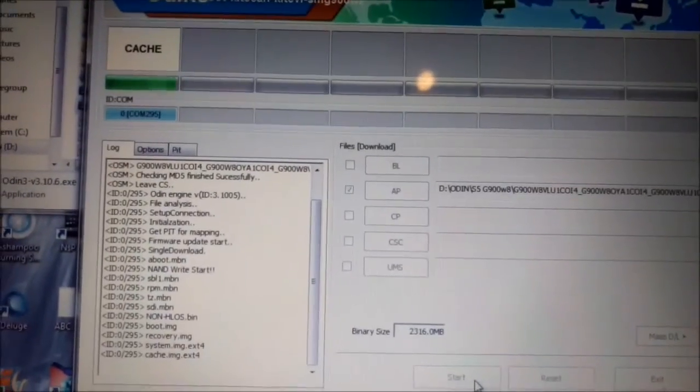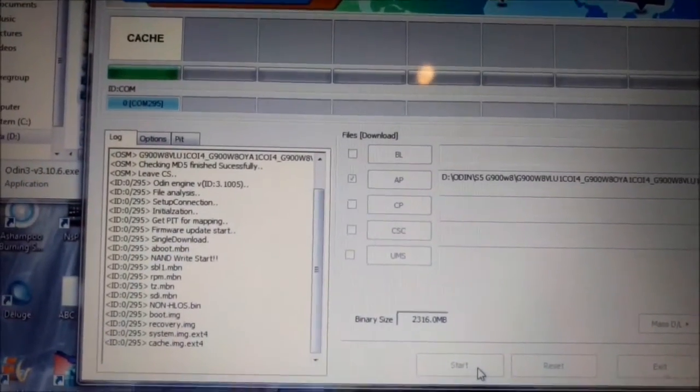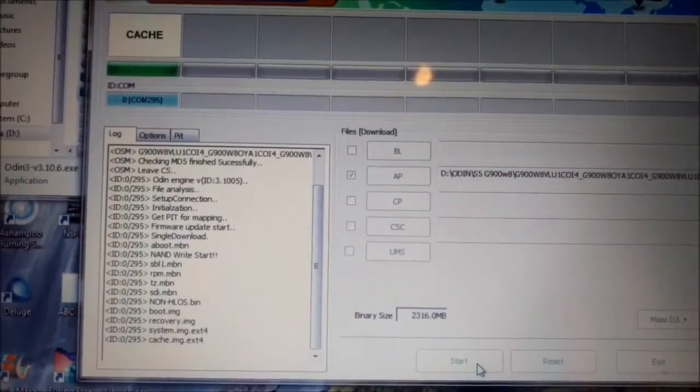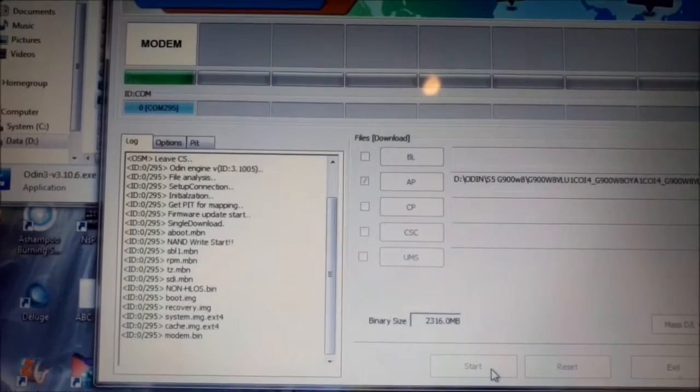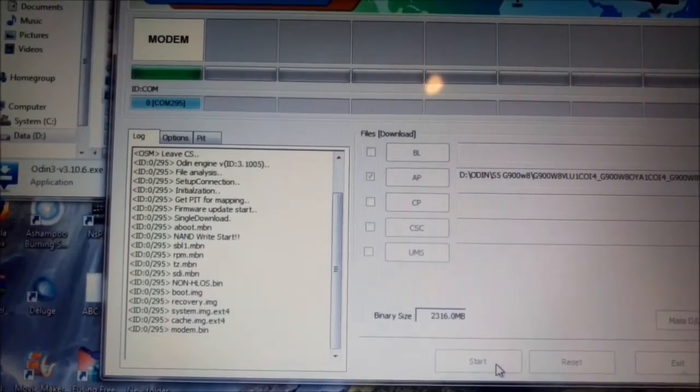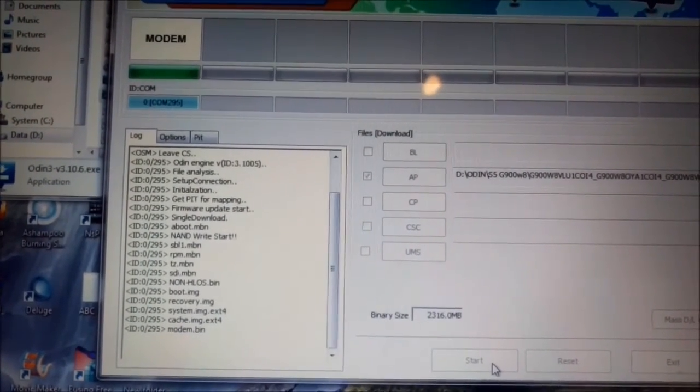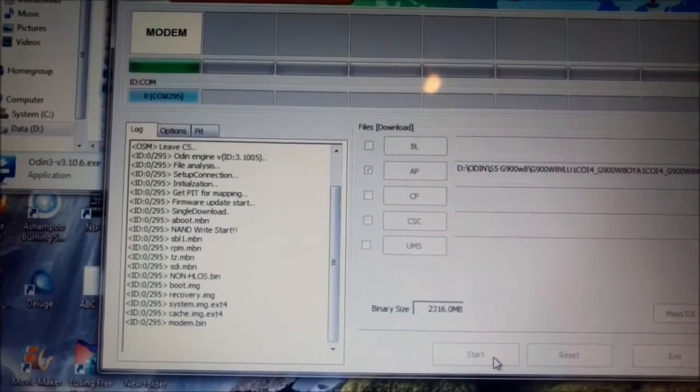So here is finish to flash system. It's flash and cache modem here.